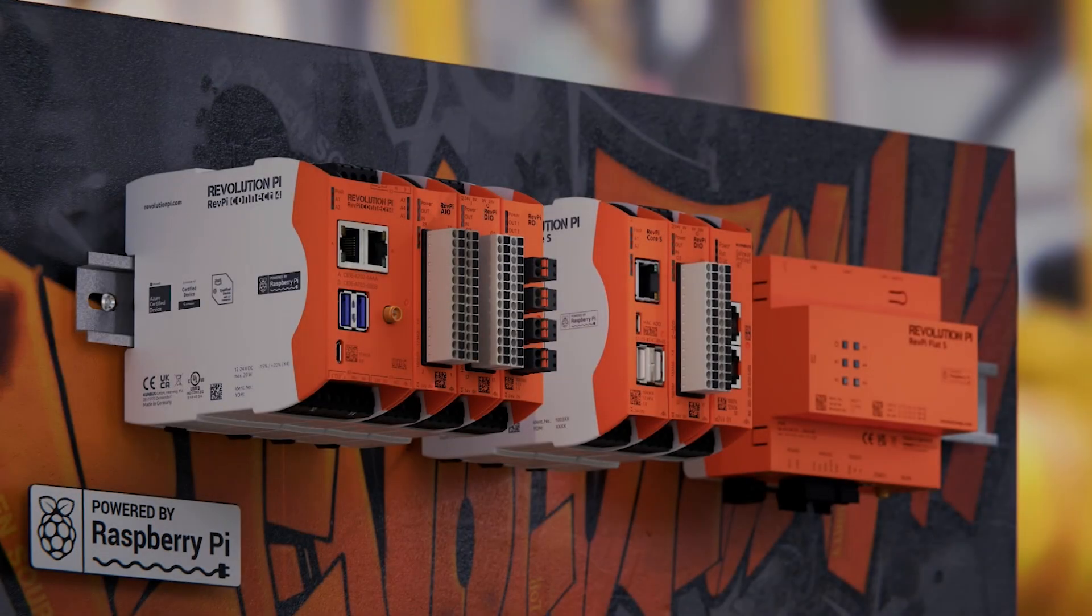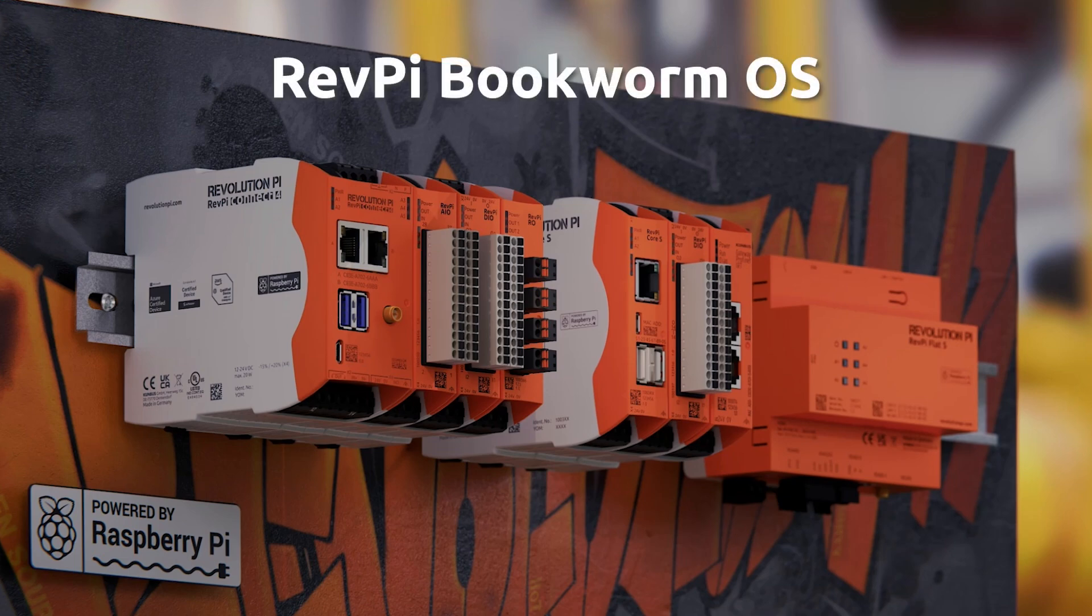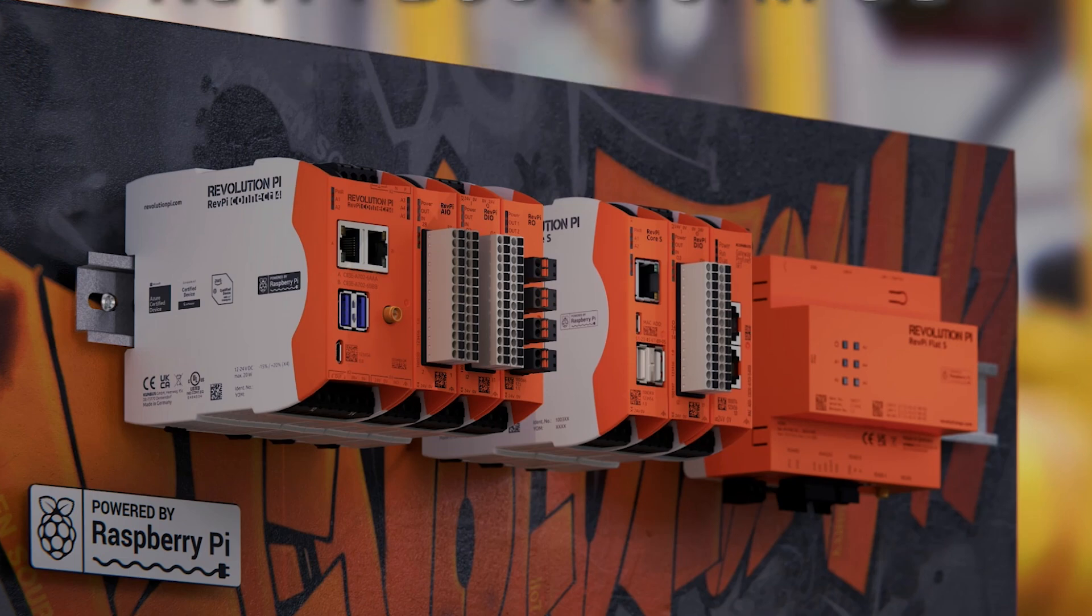Hi and welcome to another RevolutionPy video tutorial. Today's topic is the RevolutionPy Bookworm OS, our new image. So let's jump right in.